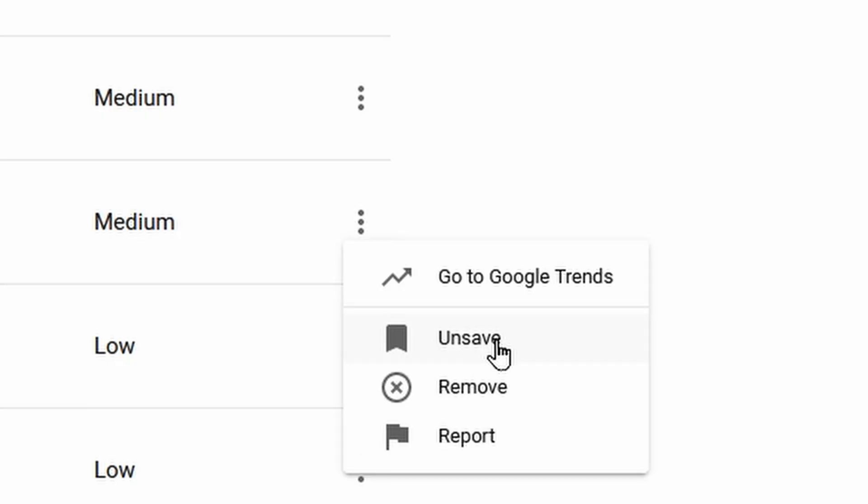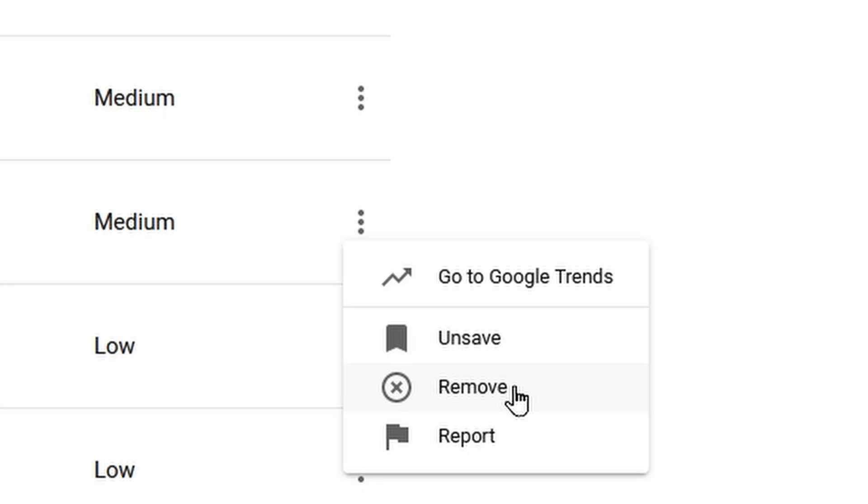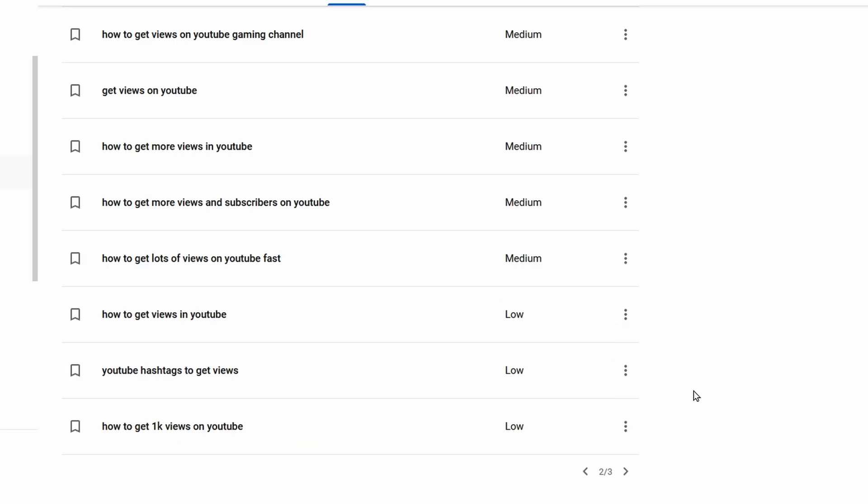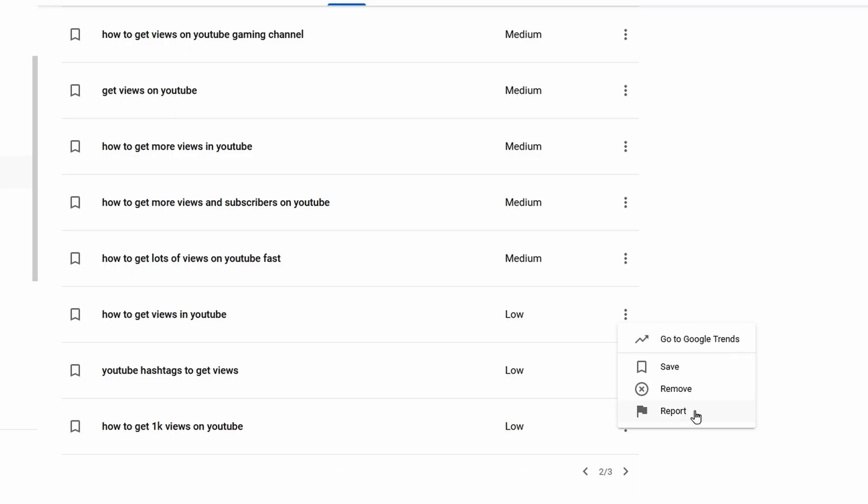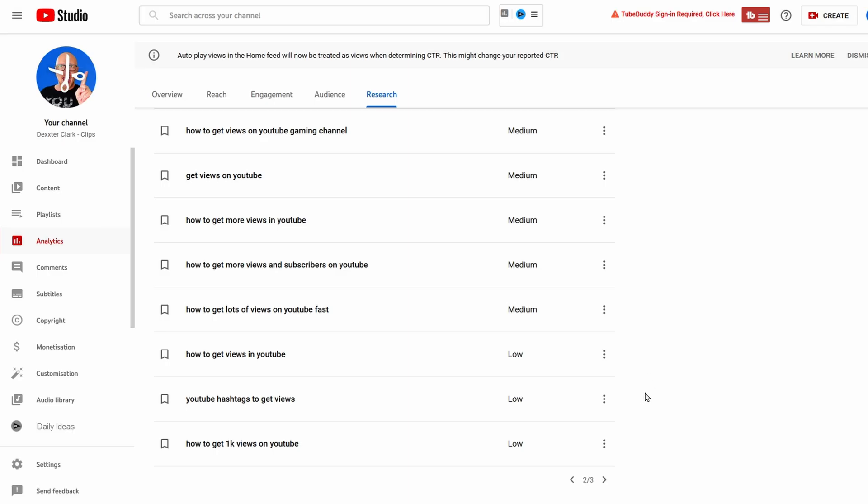You can save or unsave an item. You can also remove a search result from this list, but I personally don't know why you would want to do that. Click on remove and it's gone, and you can also report a search result.